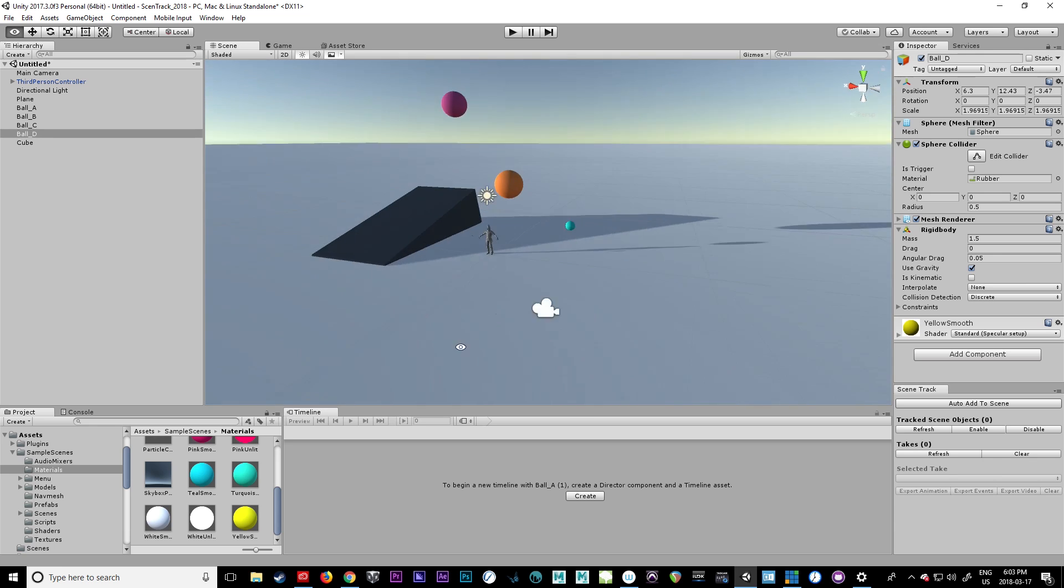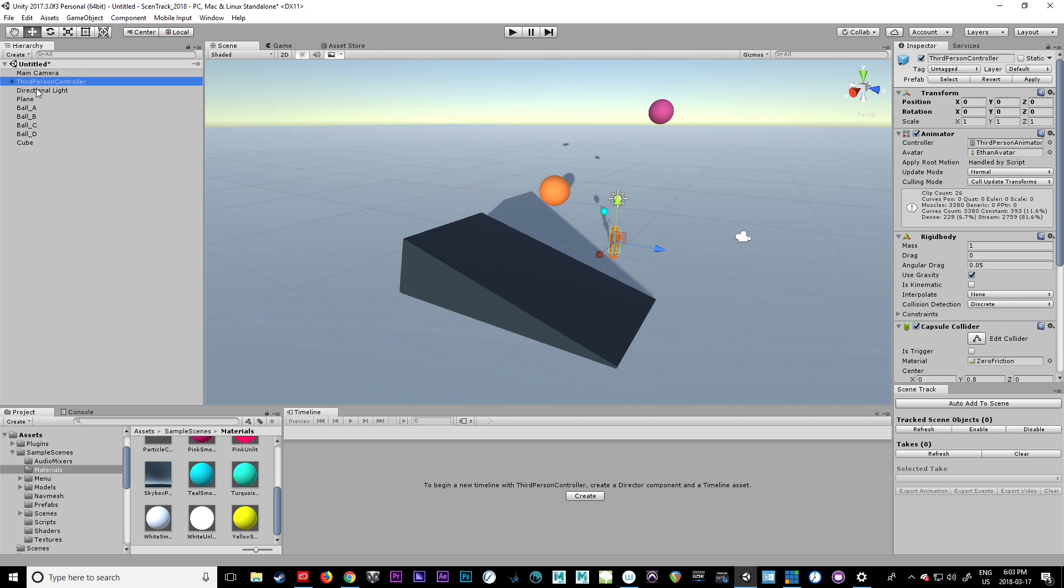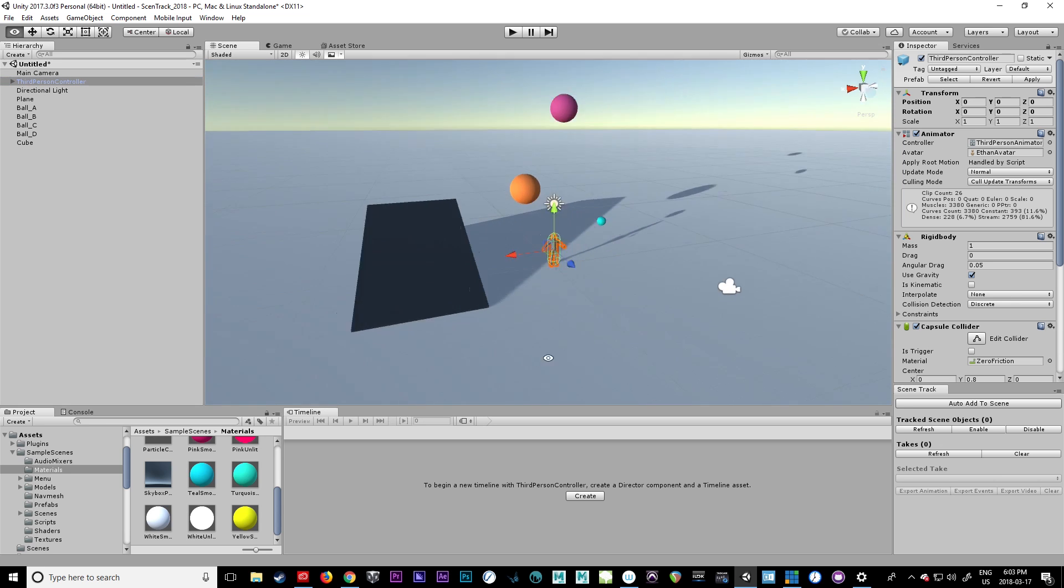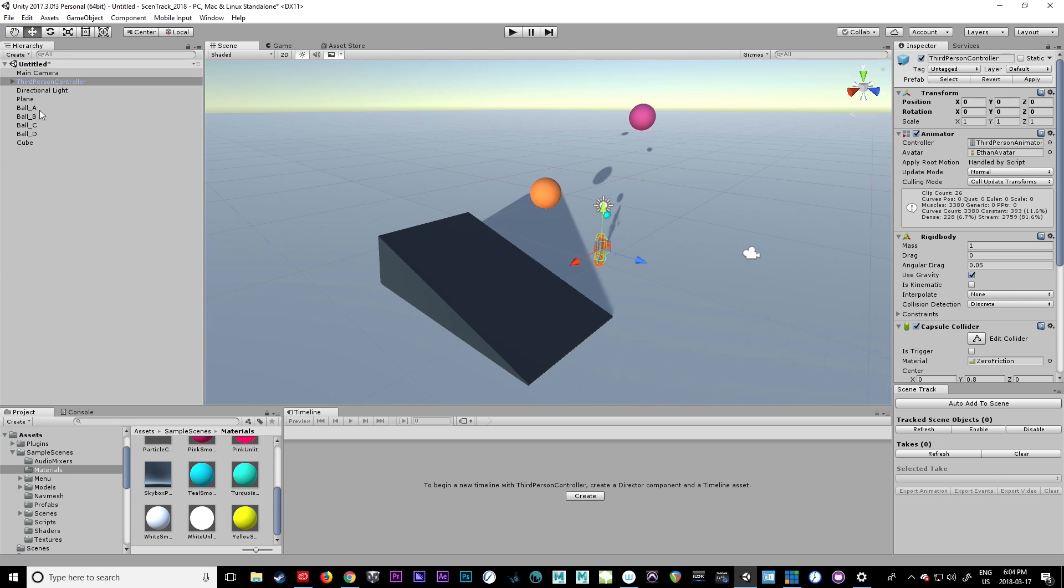So I've created a quick scene here, nothing special. Here's all my objects. I've dragged in the third-person controller, just part of the standard assets for Unity, and we're going to set this up really quick.